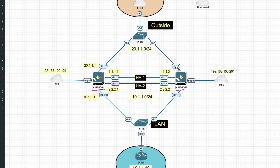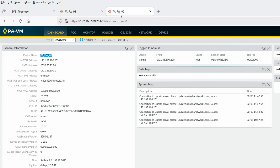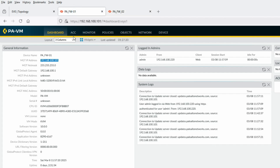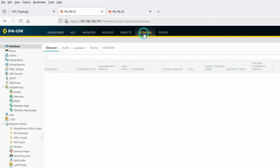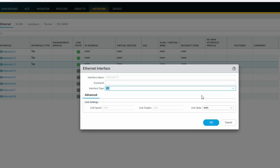On firewall two we will configure only HA and it will sync all the configuration from firewall one. You can see this is my firewall one with management IP 100.x and firewall two. First we'll go to the interface and configure two interfaces for HA — we'll configure eth1/3 and eth1/4. Eth1/3 will be the HA interface for the control link HA1.